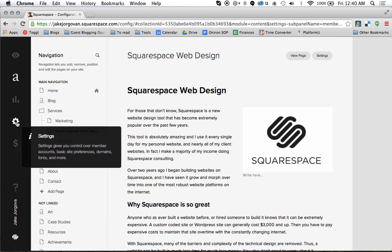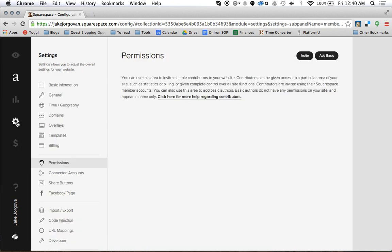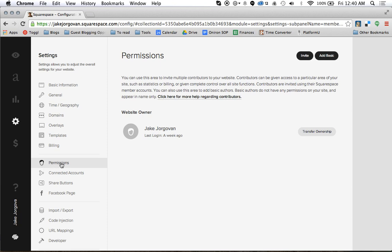You're going to click on this gear icon and then you're going to scroll down and you're going to see this tab called permissions right here. You're going to click on this permissions tab and then it's going to actually show you any of the authors or contributors right here and you can click on them and edit their settings.